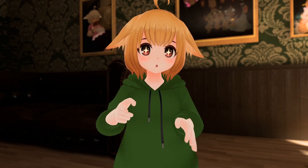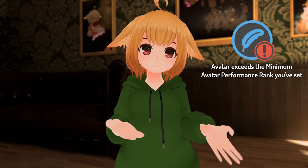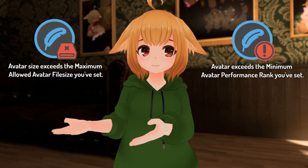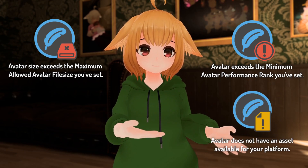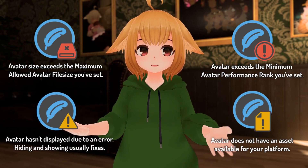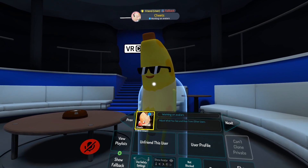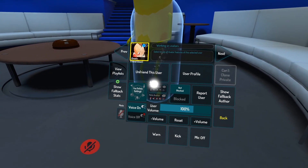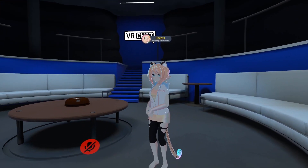The blue feather icon can indicate different states including performance blocked, file size blocked, platform missing, or error. Like before, you can select a user and force show their avatar in most cases.